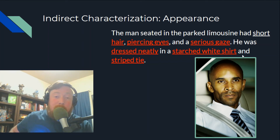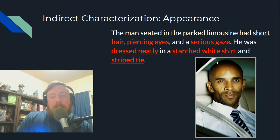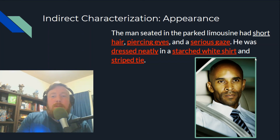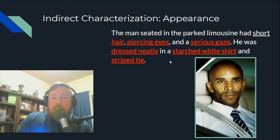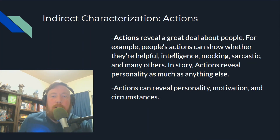If you've ever had to go through the process of starching a shirt at a laundromat, it's not easy — you've got to put in that little bit of extra effort. So just by looking at his appearance, you can probably tell this is a serious, focused guy.